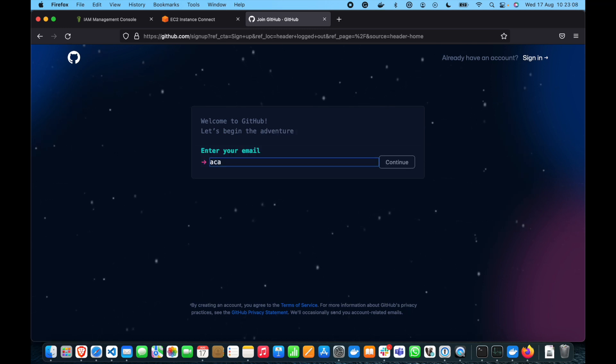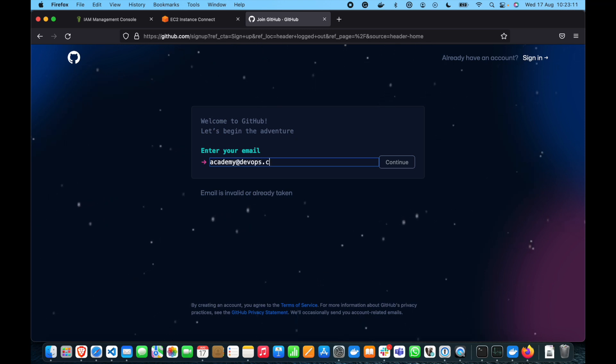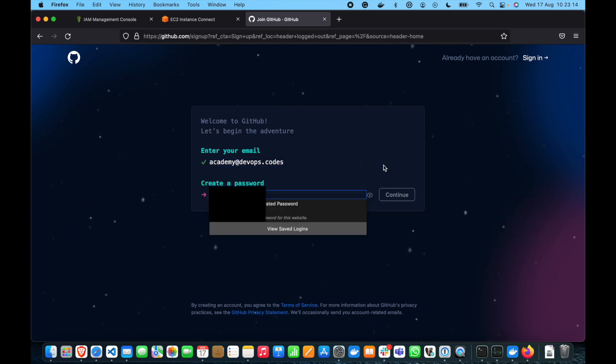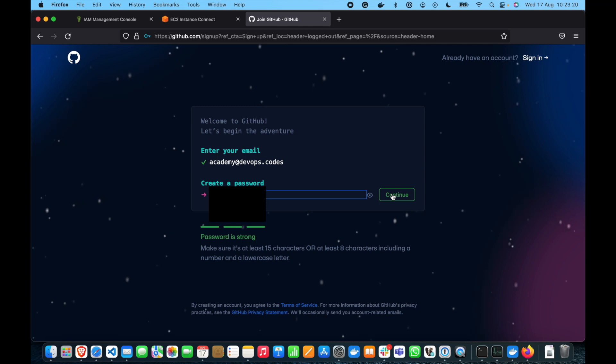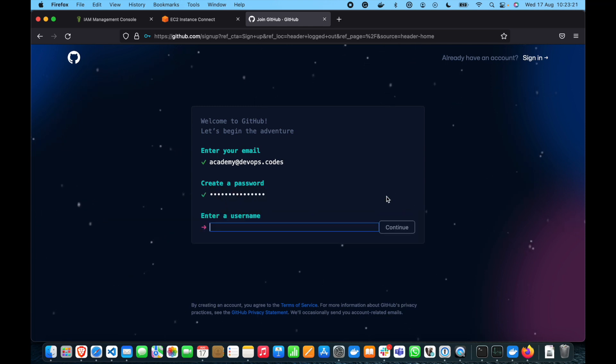We're going to use Academy DevOps Codes, of course, provide your email, create a password, enter user name.